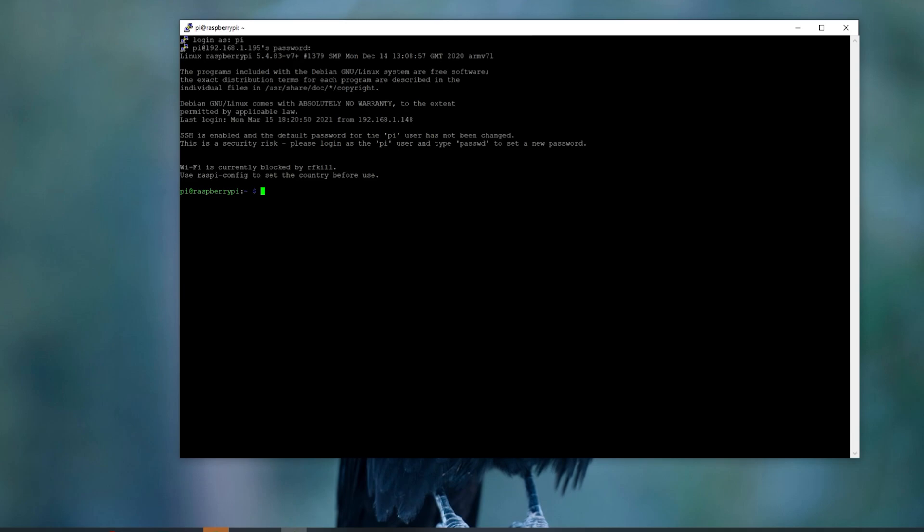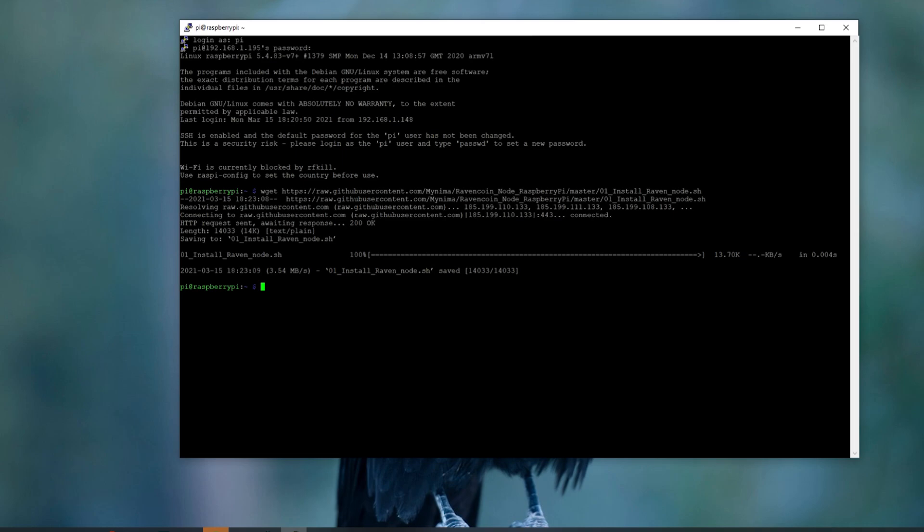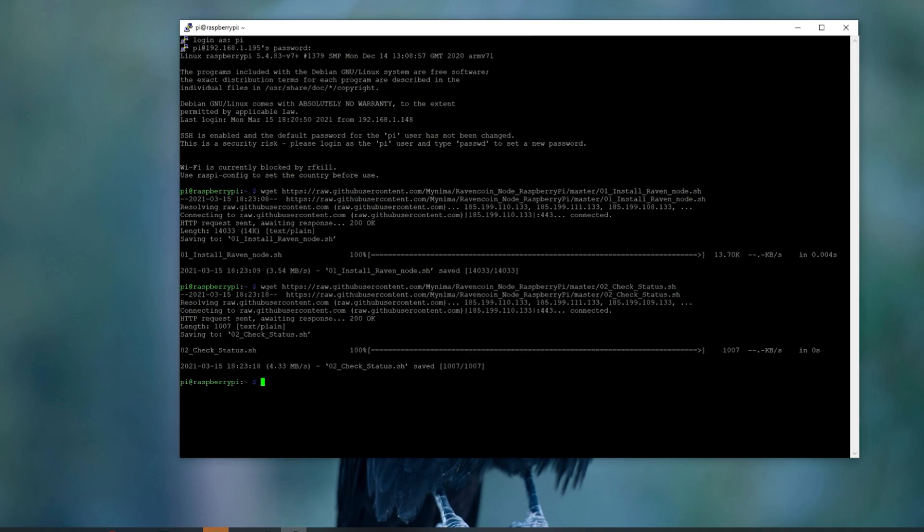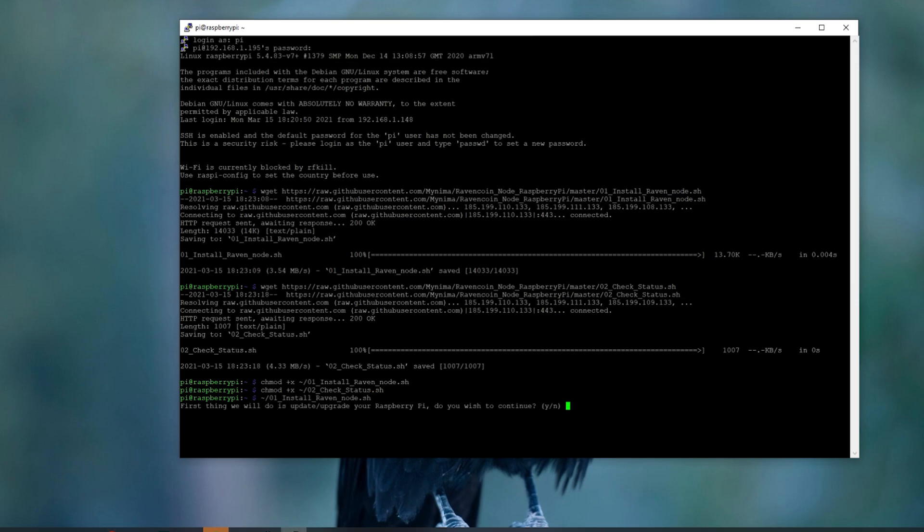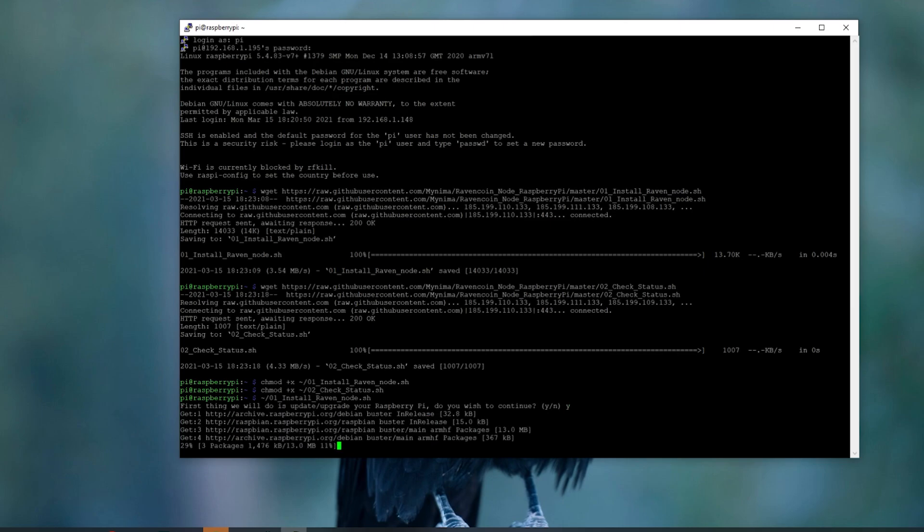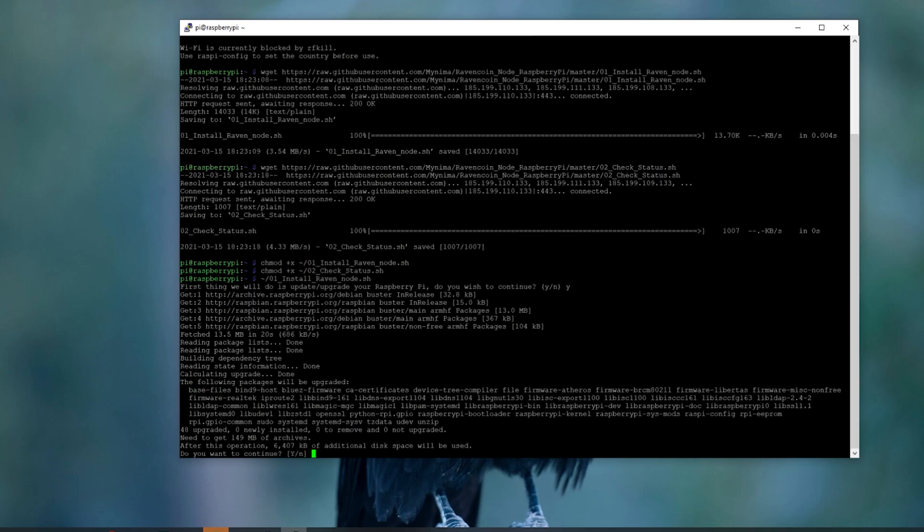We are going to run a wget now. This is my Nema on GitHub, and he has created a super simple to use script to get you up and going. The command will be in the description below. Once downloaded, we will need to also get the check status script as well. Links will be in the description. We will need to adjust permissions for both of the script files with the chmod command, and then we will need to install the node by running the first script that we downloaded. First thing we need to do is update and upgrade your Raspberry Pi. Do I want to continue? Yes. This is basically just running an apt update at this point. Continuing through all this, you will say yes, and it will get everything you need.